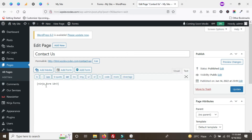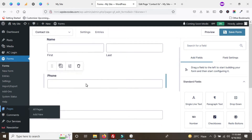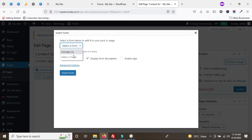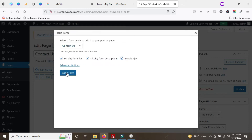There's a different form shortcode already here — we can remove it and add a Gravity Forms shortcode to this page. Using the Gravity Forms icon, we can add the shortcode. Select our form name 'Contact Us', check the available options, and enable AJAX. Then insert the form.